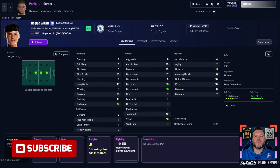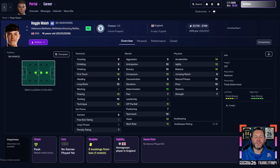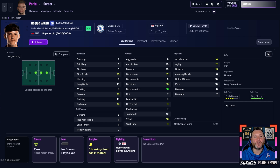After closing the game and reopening it, I've reloaded my save and as you can see we have successfully added Reggie Walsh's face to the face pack. The good news is you can do this for as many players as you like. Yes, it's a bit time-consuming, but if a player is missing from your face pack you can manually add all the players you want to complete your squad so you can see the players you're selecting.